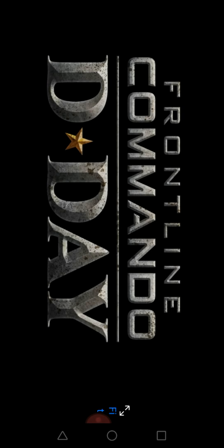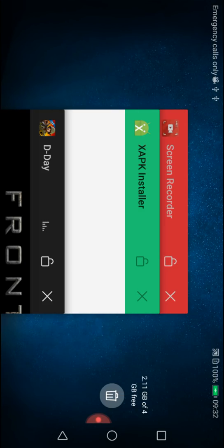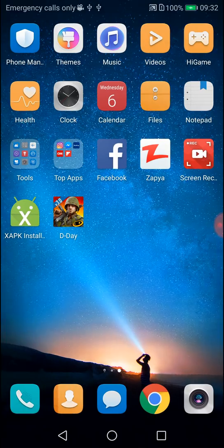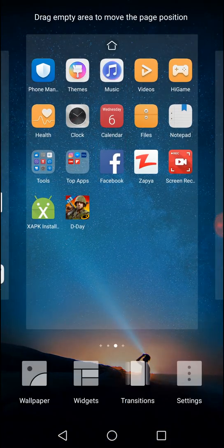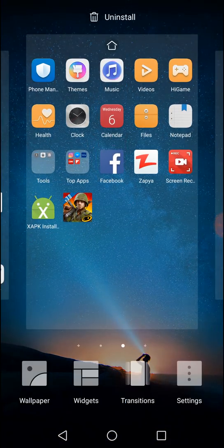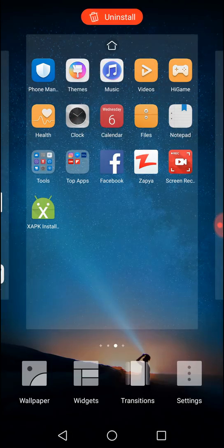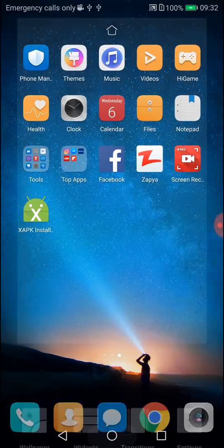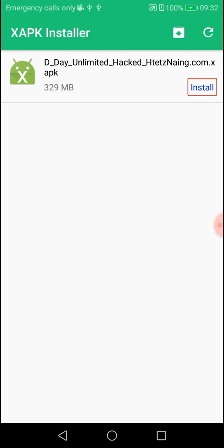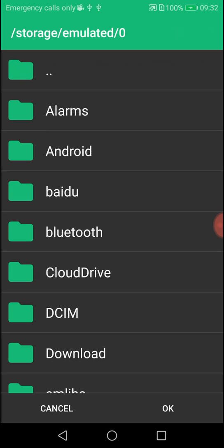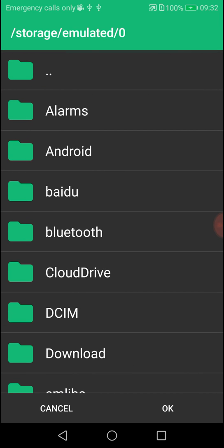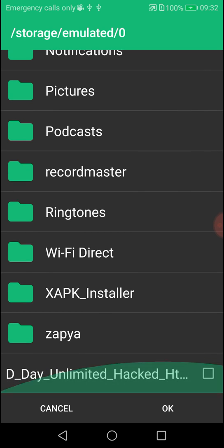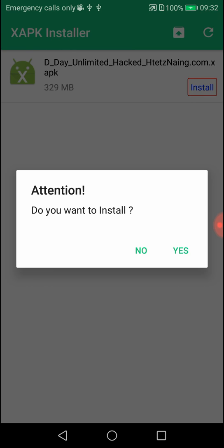To install the app, you can use the XAPK Installer app. Open the app and it will show you the APK file. Select the file and tap install to begin the installation process.